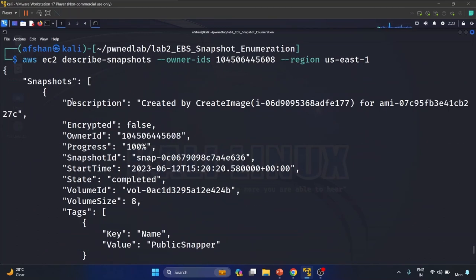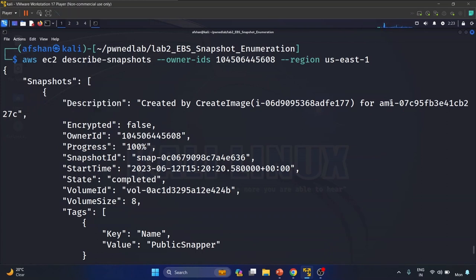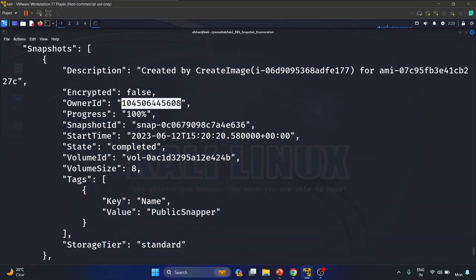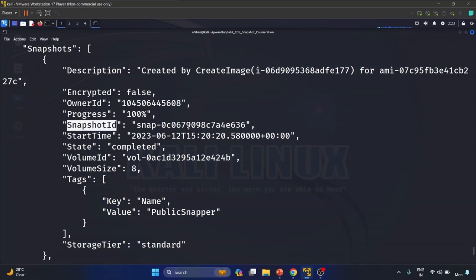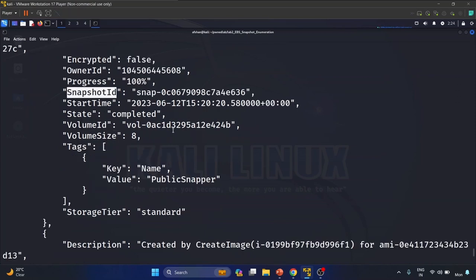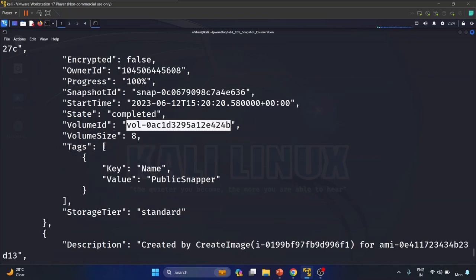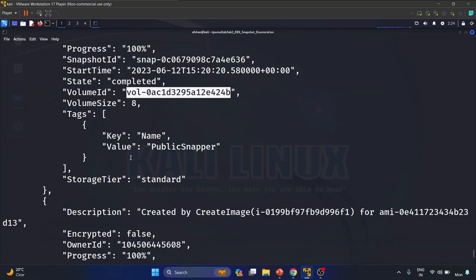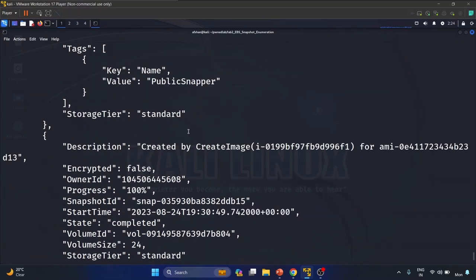Here is the snapshot information. The description is 'Created by CreateImage'. Encrypted is false — so the snapshot is not encrypted. The owner ID matches our account ID, progress is 100%, and we have found the snapshot ID. We also have the volume ID and the volume size is 8GB.